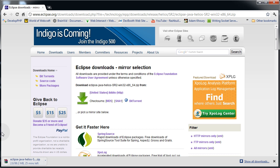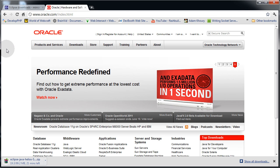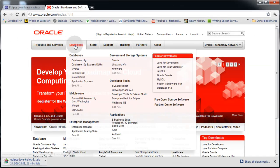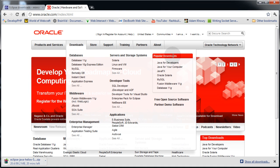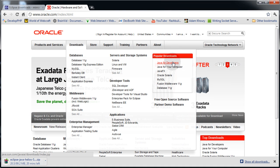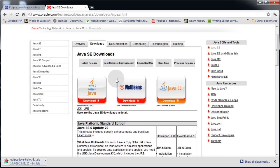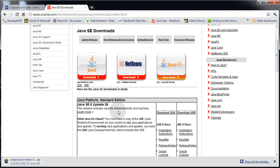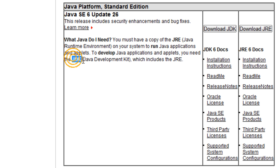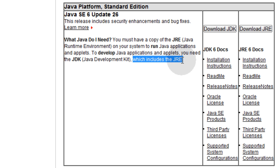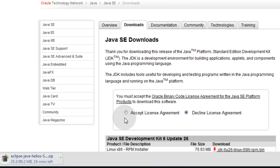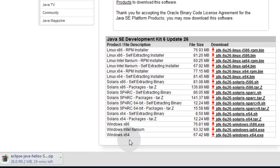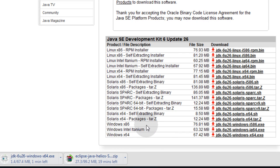Now while Eclipse is downloading, we're going to download the Java JDK, which is available at Oracle.com. Navigate to Oracle.com, hover your mouse over Downloads, and you'll see Java for Developers. Click that. Then you'll see the Java SE Downloads, and that's the one we want. In order to develop Java applications and applets, you need the JDK, the Development Kit, which also includes the JRE. Let's download JDK. Accept the license agreement, and then find the one you need. I have Windows X64.